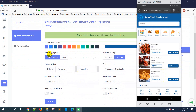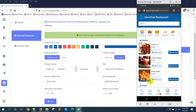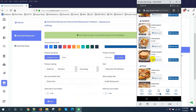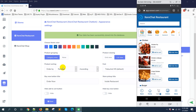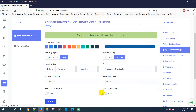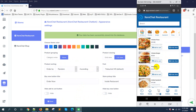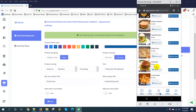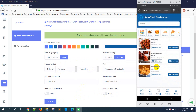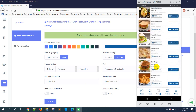Here is the option for product grouping. I have already selected Category Wise, so you can see categories like Chicken, Burger, and Sandwich. If you select None, products will be shown as a list with no category grouping, though you can still filter by category.